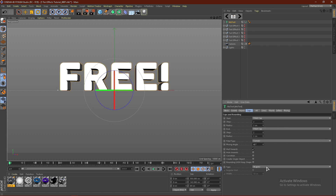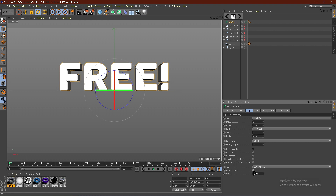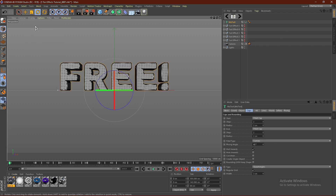Come down here where it says NGONS, click Quadrangles, check this box, and put the width down to 3. What this does is essentially — if I go to Ground Shading — it just adds geometry to the text, which is what we need for this effect to work.